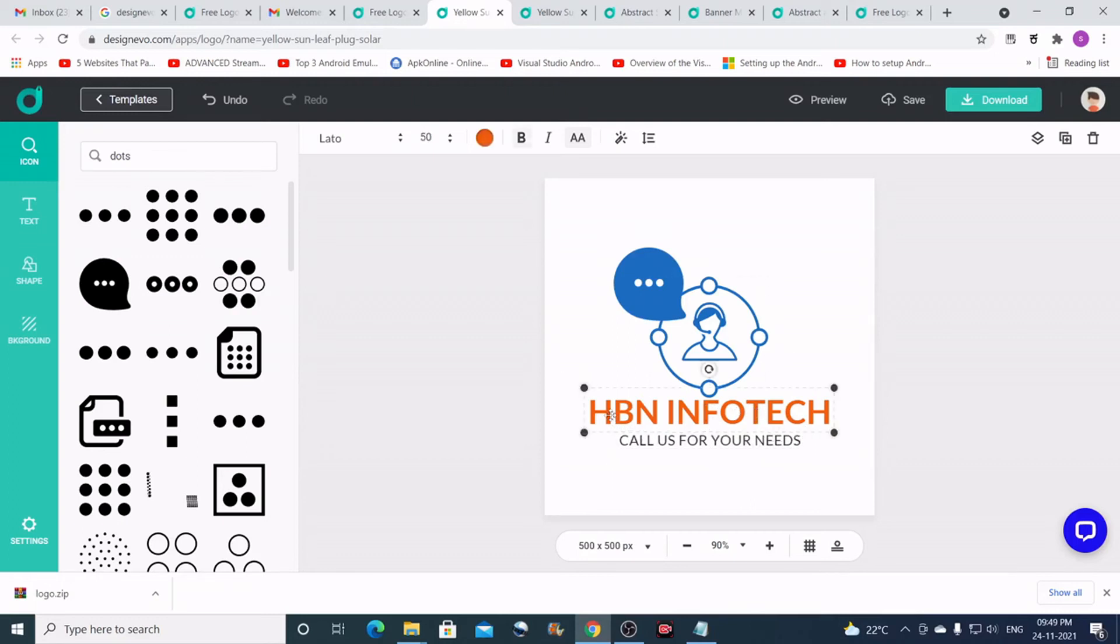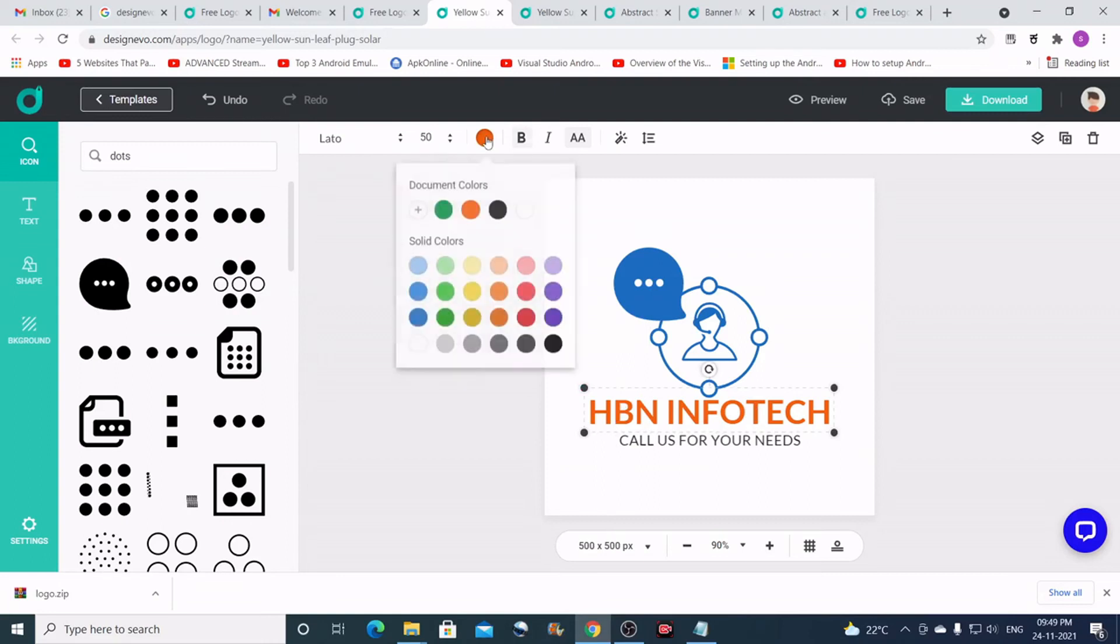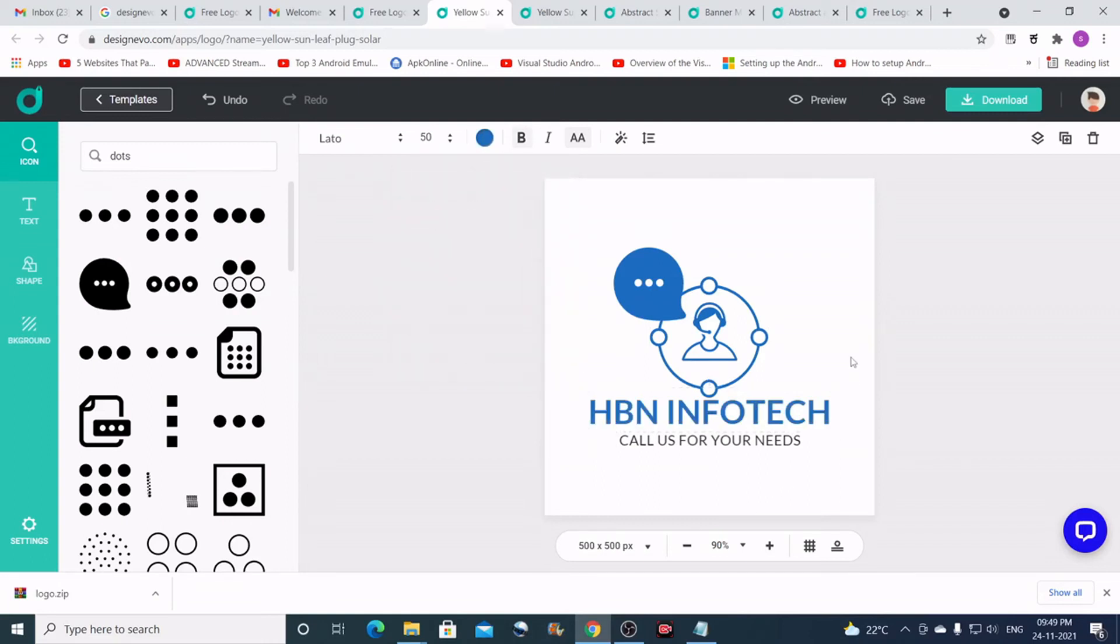I'll also change the slogan here. I think I'll need to change the color as well. I'll just change the color. Yeah, so my logo is complete now.